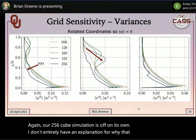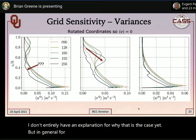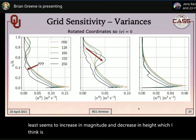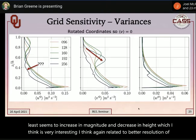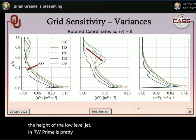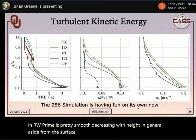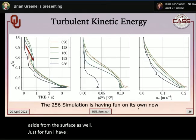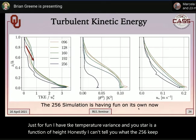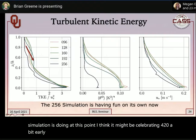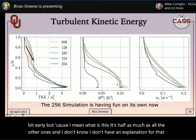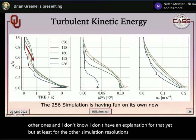The 256³ simulation continues to behave anomalously across individual variances as well, with no clear explanation yet. For increasing resolution in the other simulations, the v-prime variance increases in magnitude and decreases in height — likely related to better resolution of vertical mixing around the stable boundary layer height and low-level jet height. The w-prime variance decreases smoothly with height in general. TKE, temperature variance, and u-star profiles are also presented, with the other simulation resolutions showing consistent relative distributions.